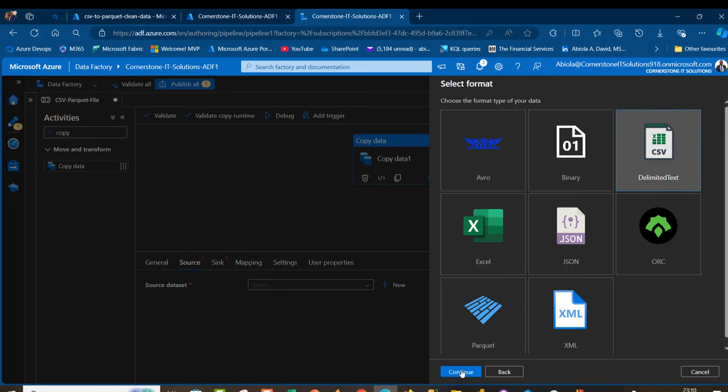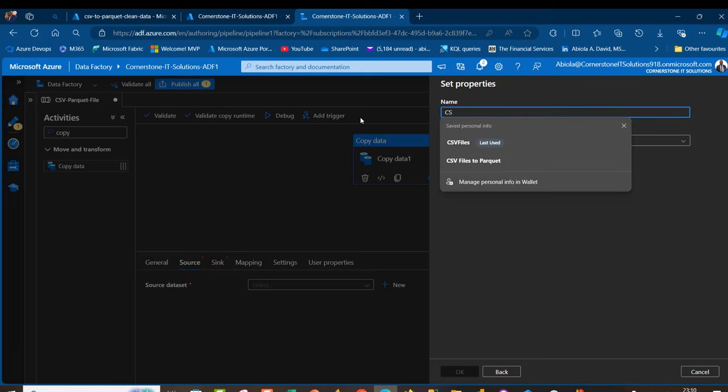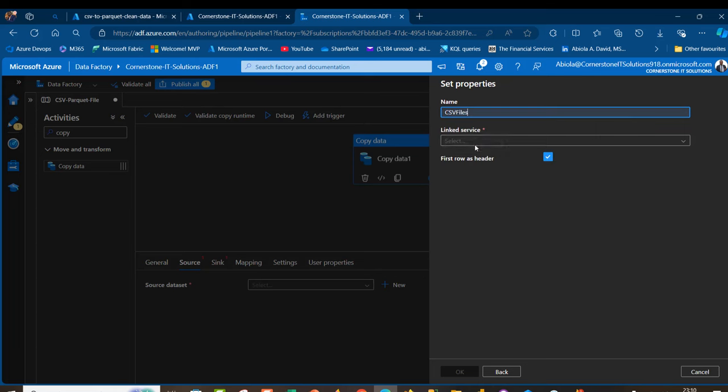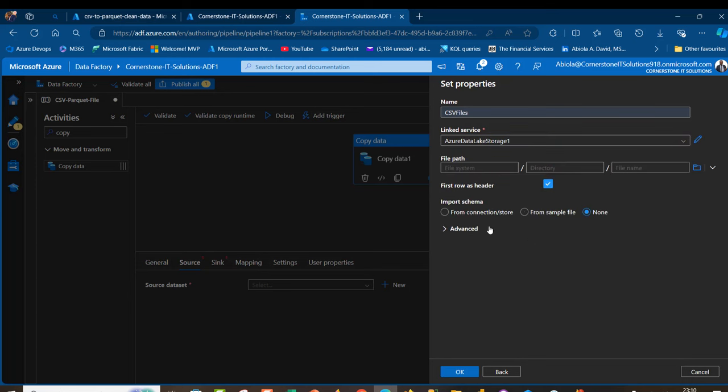Click on continue. I can change this to CSV files and pick the linked service we created. Click on that and I'm going to browse through the file path: the container, the directory, and possibly the file name.